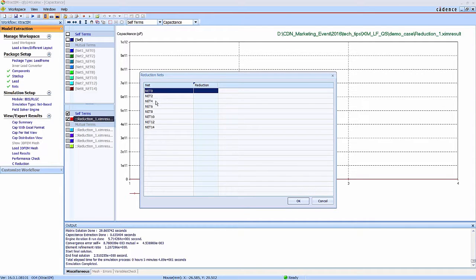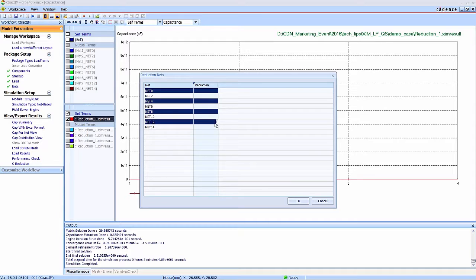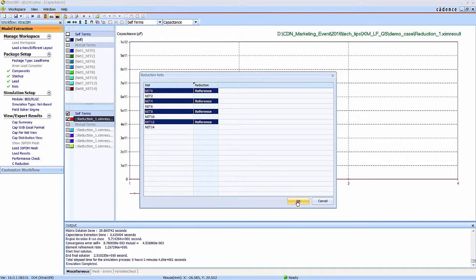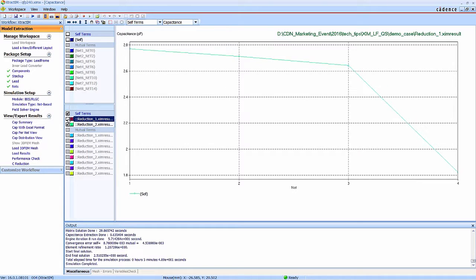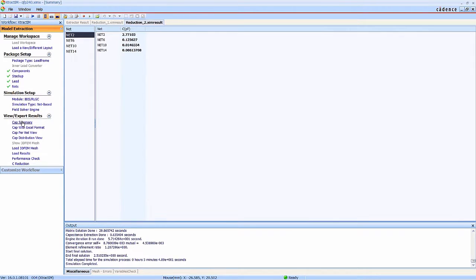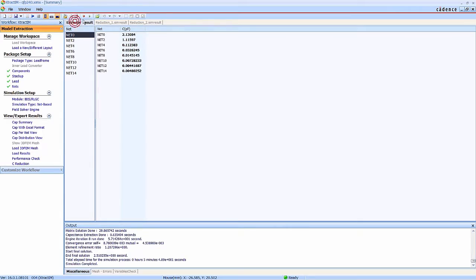It provides the capacitance plots and also the capacitance matrix and self capacitance. Again, you can select some nets as a reference, ground reference, to reduce the matrix. And you can compare the reduced and original capacitance matrix.